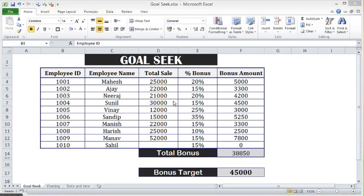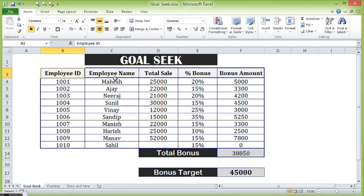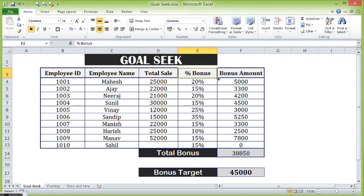In this tutorial, we are going to study Goal Seek in MS Excel. Here on this sheet, I have some data like employee IDs, employee name, sale by each employee, percentage bonus and bonus amount.